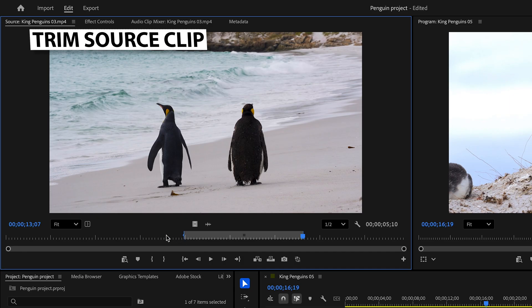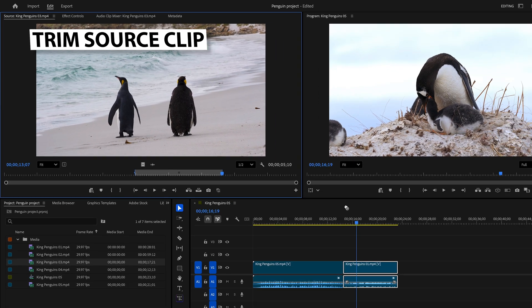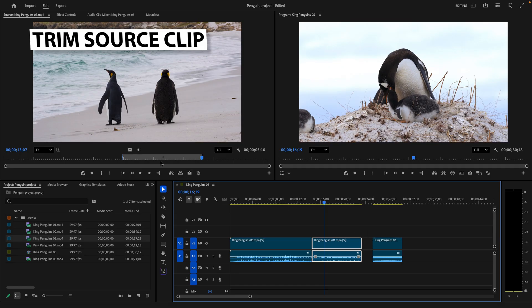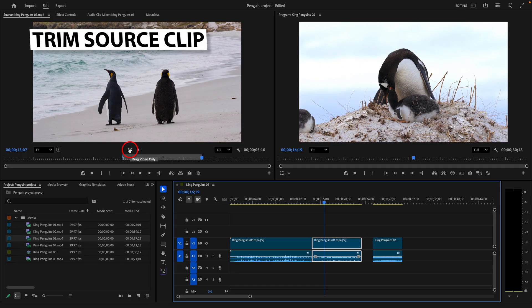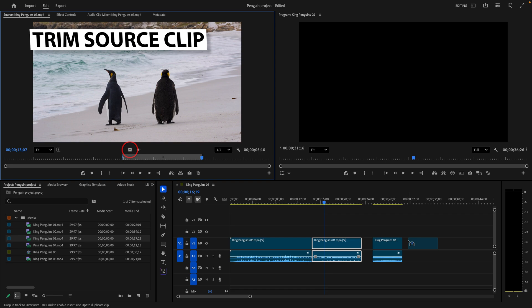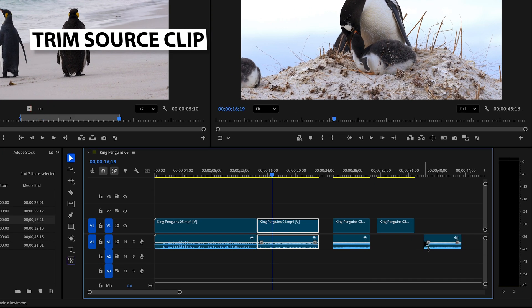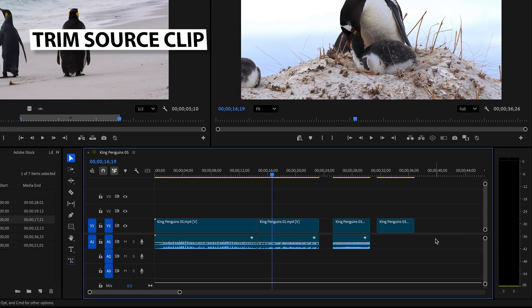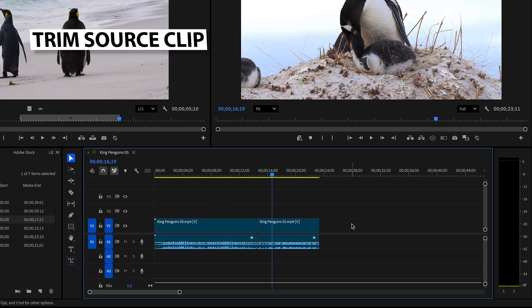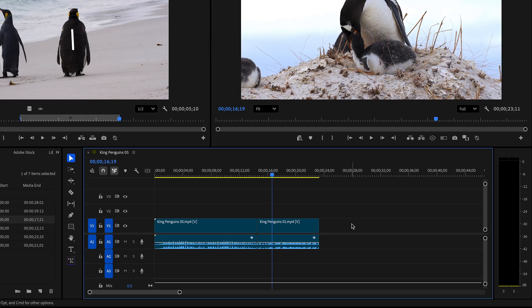Once you have the trimmed clip, there are different ways to add it to the sequence. The easiest option is to place your mouse cursor over the playback screen and drag it to the timeline. You can drag it over another clip to replace it or add it to the end of the sequence. You can also drag the video icon to drag just the video track, or drag the audio icon to drag just the audio track.